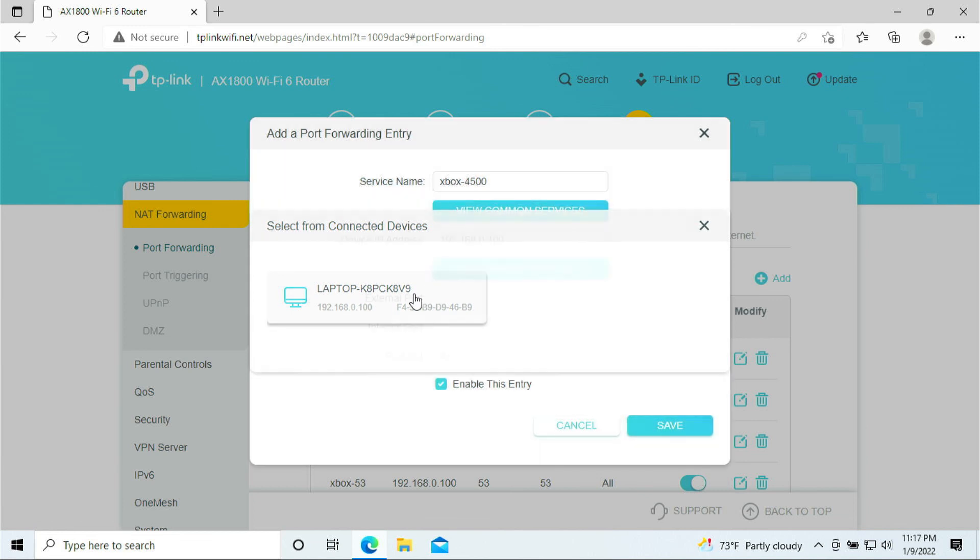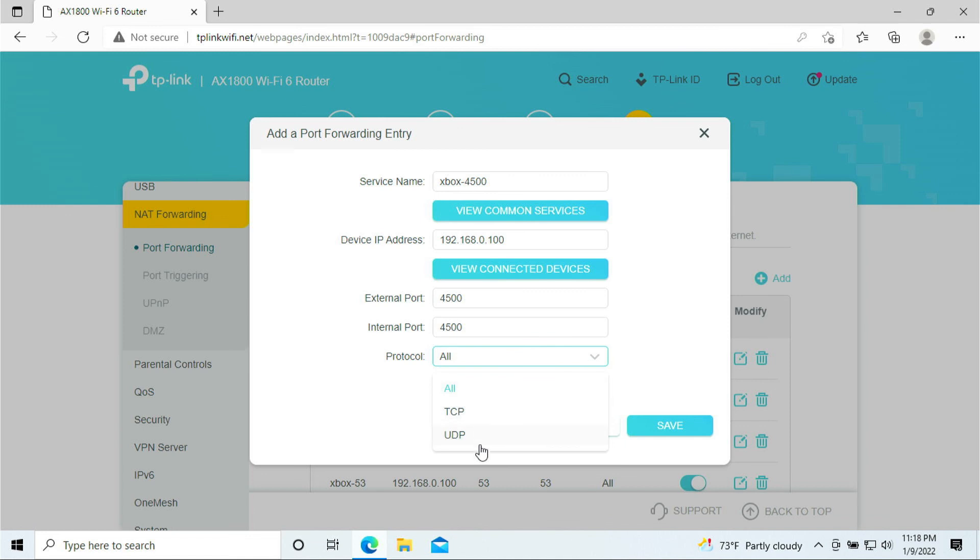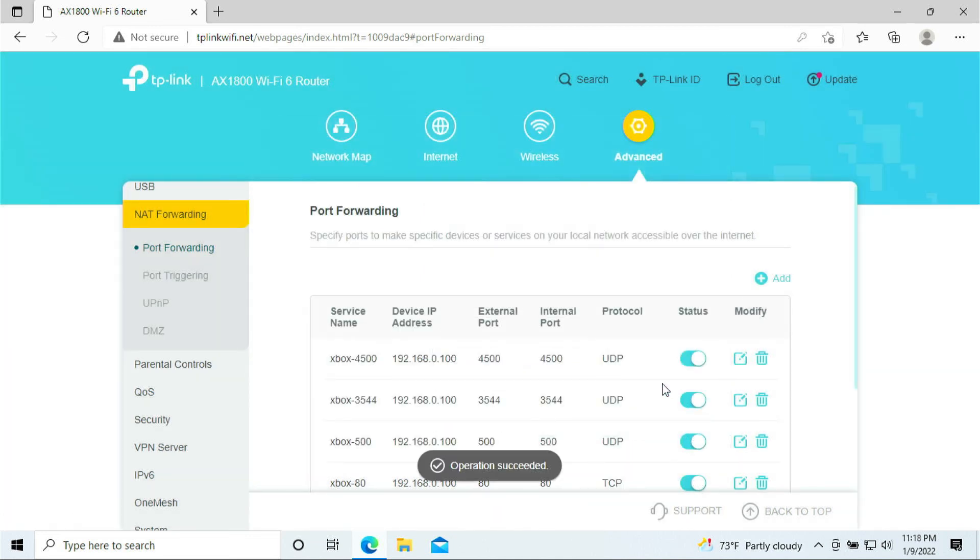And the last port that we need to add is 4500. View connected devices, select the Xbox, and we're going to type in 4500, 4500, and select the UDP, and click save.